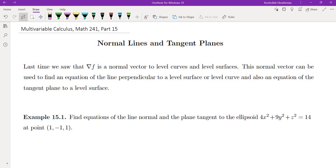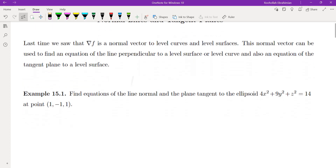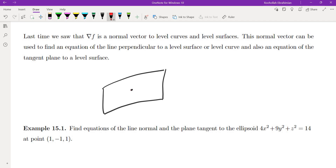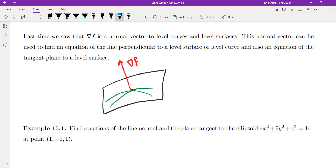In the previous video, we talked about normal lines to level surfaces and to level curves. We showed that the normal line to a level surface or level curve is the gradient. If you put together all those curves and the tangents to the curves, we get a gradient vector that is perpendicular to all of the tangents to the surface. So the gradient vector would be the normal to the surface.